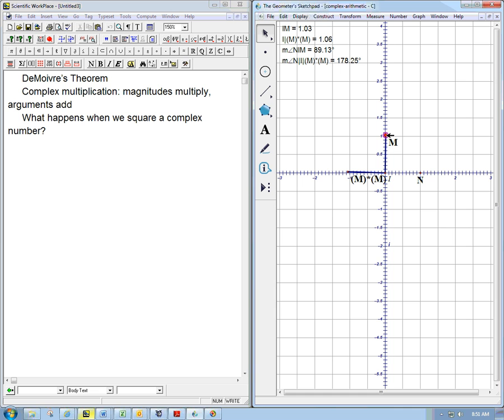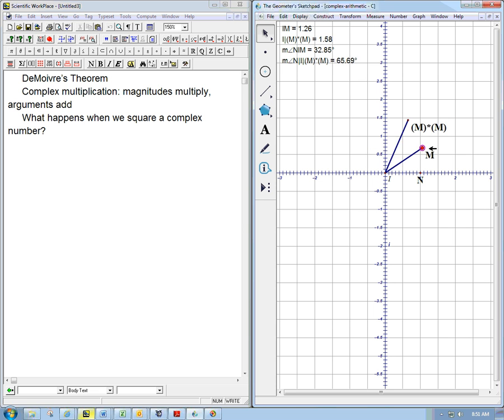And let's check. i squared? You betcha. Magnitude one turns into magnitude one. And angle ninety turns into angle one eighty. It starts to take a negative, but that's just getting confused.